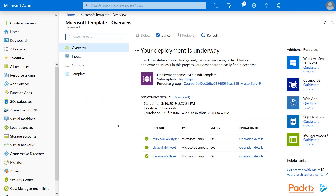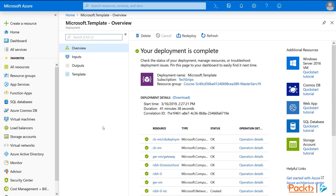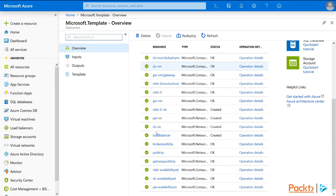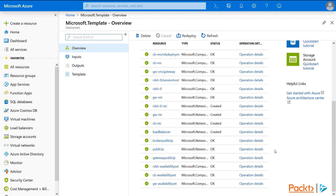Once the deployment starts, it's time to take a break. It's going to take 20 or 30 minutes to complete, and we're not going to make you sit through that, so we will fast forward a bit. When it's finished, you'll see a deployment complete message. If you scroll down a little bit, you can see everything that was created for you — virtual machines, gateways, network cards, IPs — everything you need to make RDS happy.